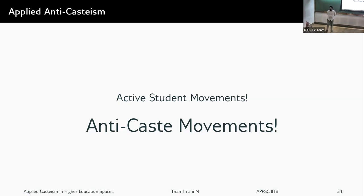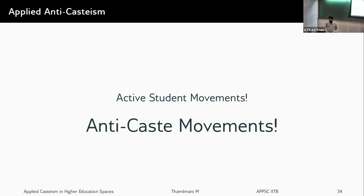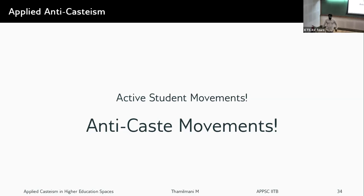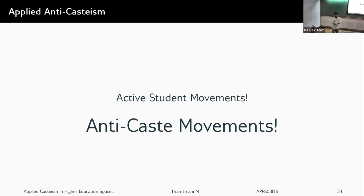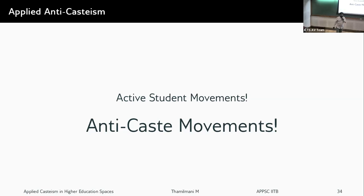Question on other central and state universities: the speaker notes a hypothesis emerging that state government universities in Tamil Nadu, for example, have had much more caste diversity than IITs for a long time. Mandal Commission reservation was implemented in IITs only after 2009, very late. State universities with active student bodies may be doing relatively better in terms of diversity and student movement engagement.